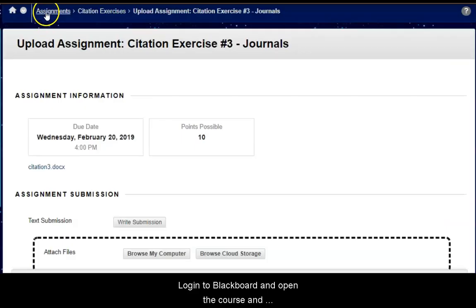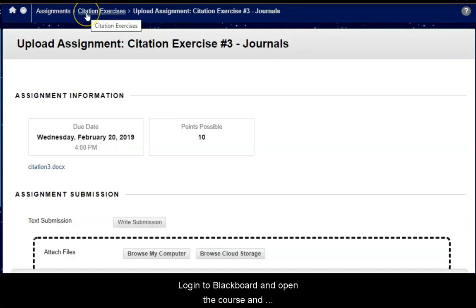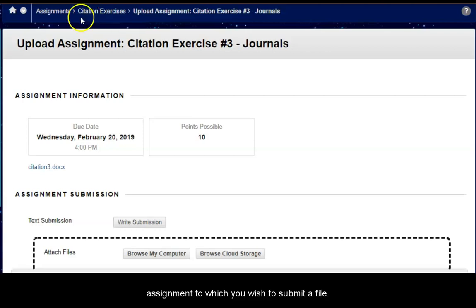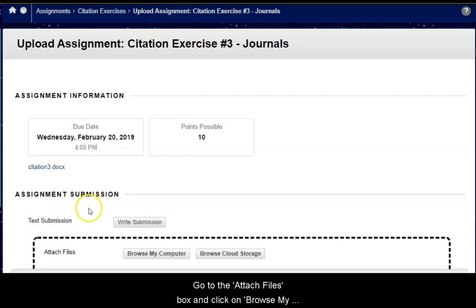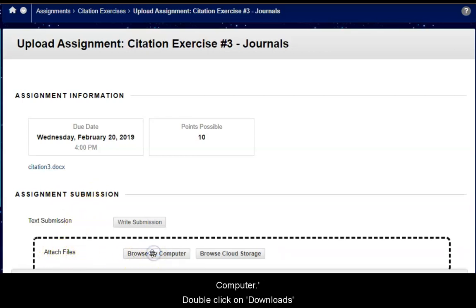Log into Blackboard and open the course and assignment to which you wish to submit a file. Scroll to Assignment Submission. Go to the Attach Files box and click on Browse My Computer.